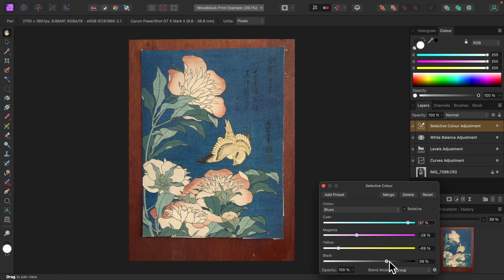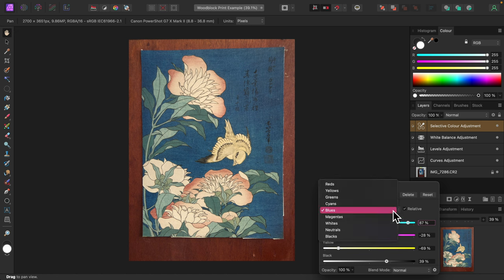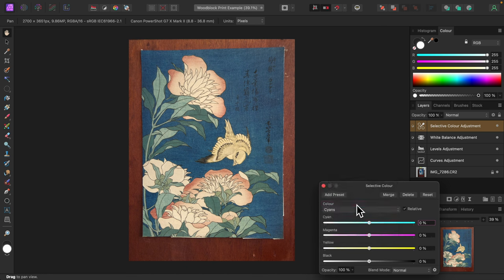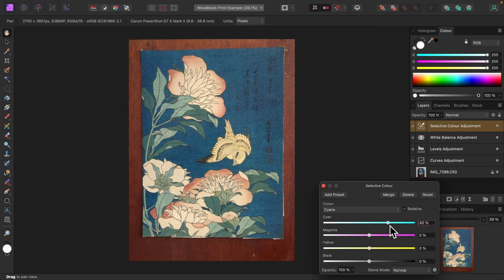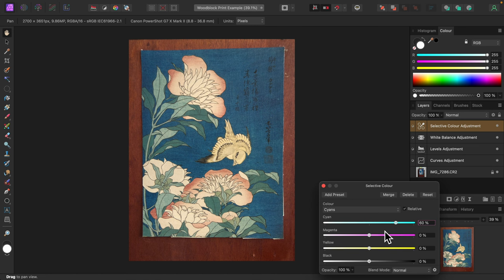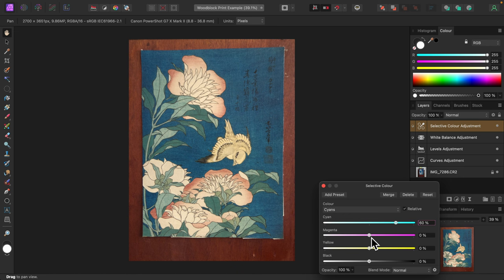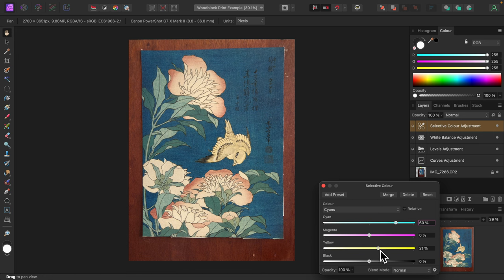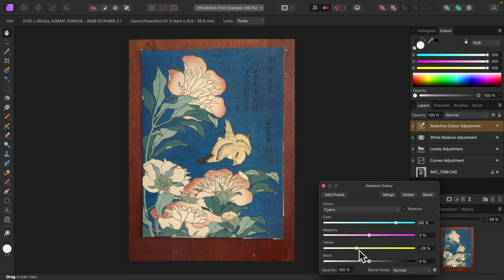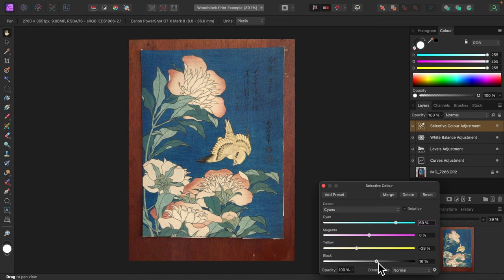I'll try adjusting the cyan channel. I'll increase the cyan slider. Magenta looks best at its default. I'll do yellow. And now black. Okay, looking very good.